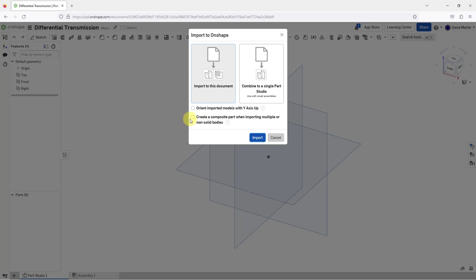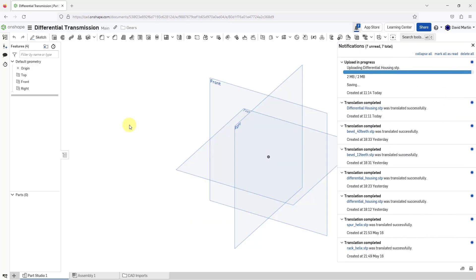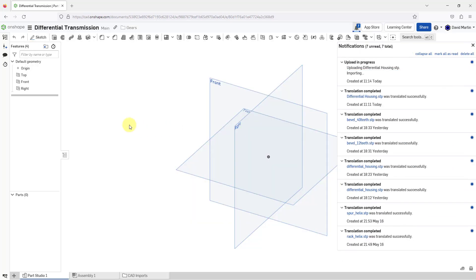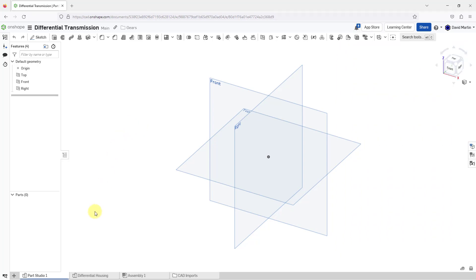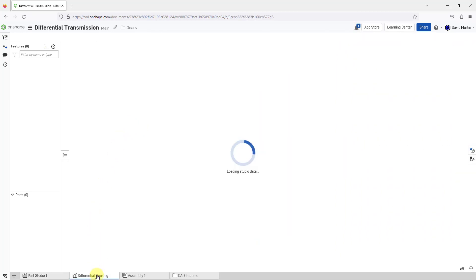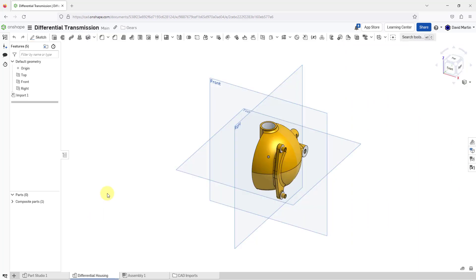I'm going to create a composite part. I know that this step file has a bunch of little pieces. Everything else looks good, so I will choose the import button and the upload is in progress. Now I see the tab has been added to the bottom of my screen.